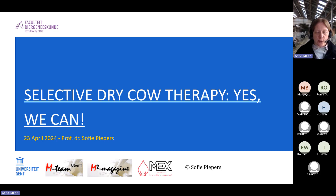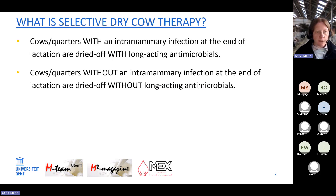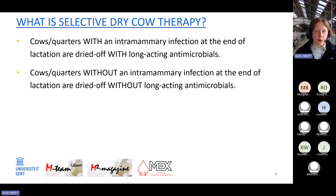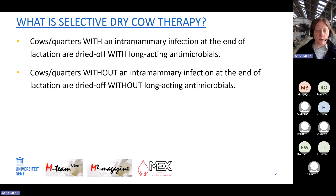Selective dry cow therapy really means we select cows that should be dried off with antibiotics. Cows with an intramammary infection require antibiotics. Cows that are not infected at dry off do not require antibiotics. This is quite obvious: if there is no infection, we don't need antibiotics.